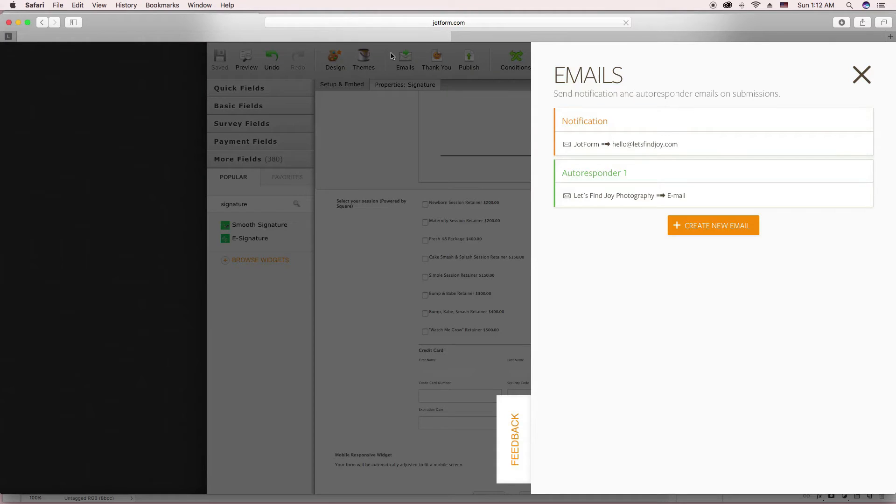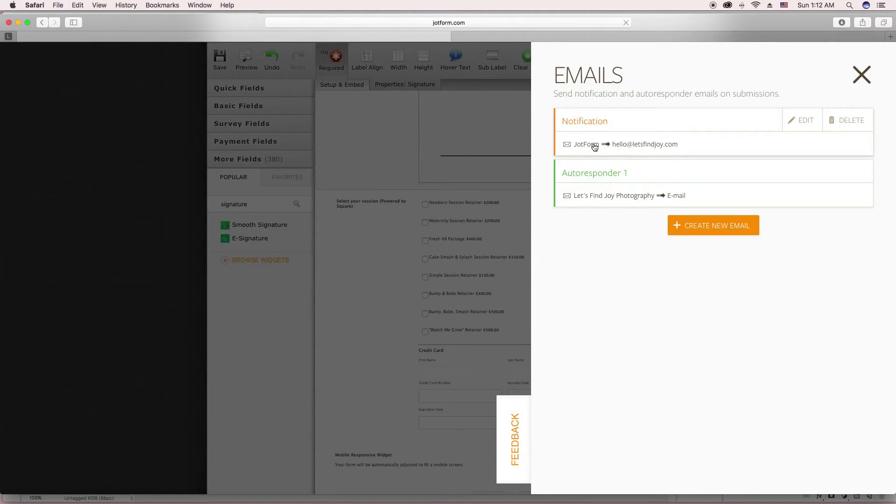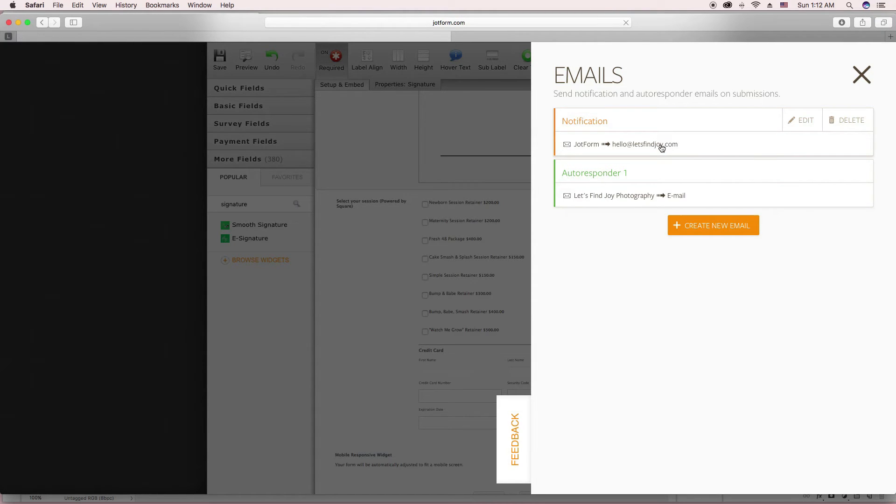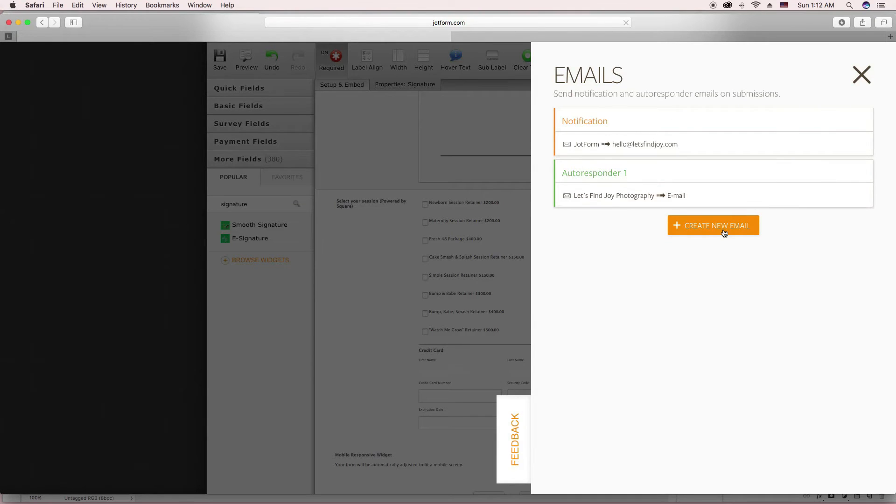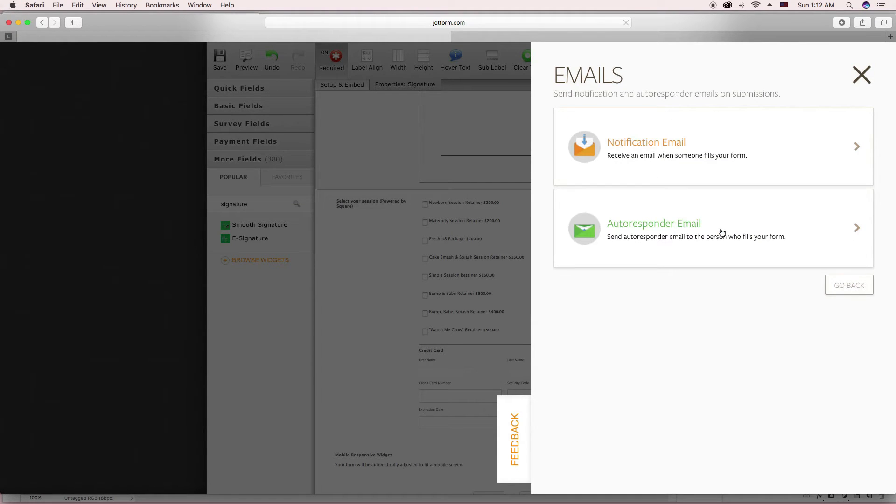There's also different emails. So I have it set up for when I get a new form filled out, it sends it to my email. And then I also have it set up to email the client a copy.